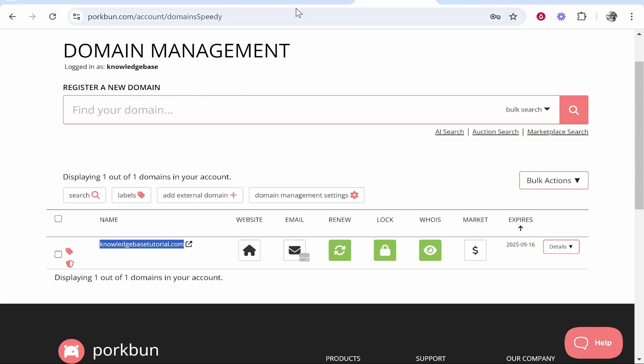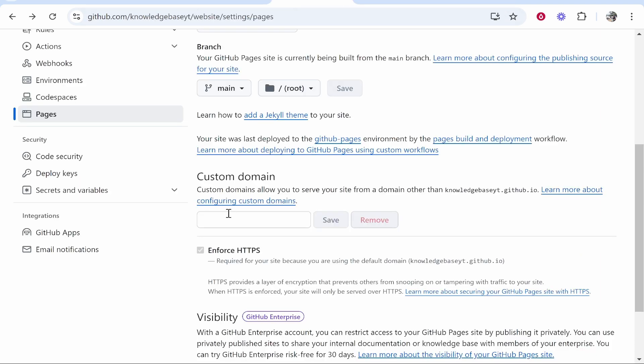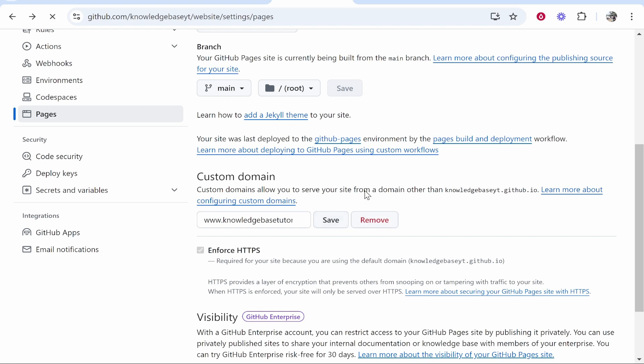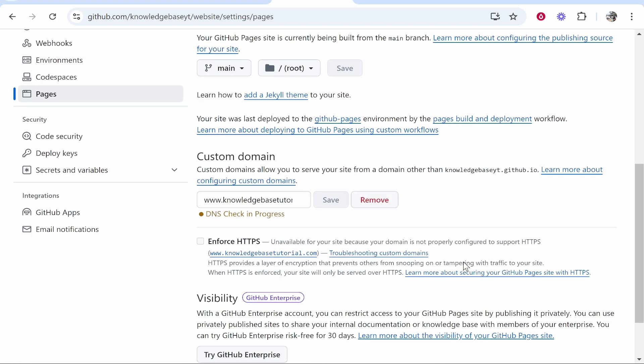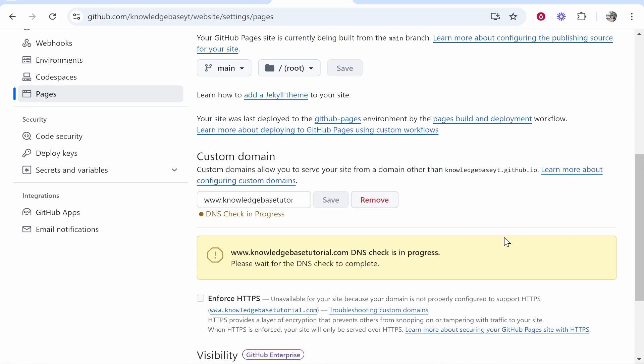Go back to GitHub, type www. and then paste in the domain. Click Save. That will save it to GitHub and it will start scanning for the DNS records.